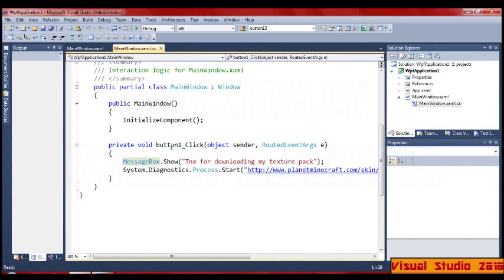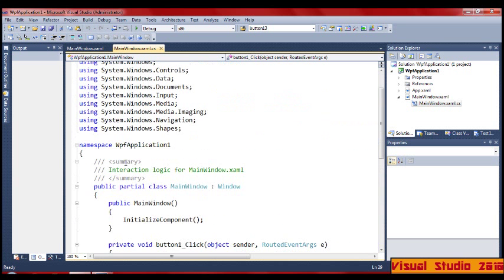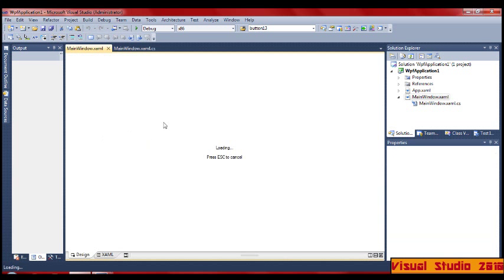Welcome back to my second tutorial on how to make buttons. When the user presses a button, it does a process or nothing. Last time, if you remember the last video, we got to the bit where we had this code and this window when it loads.